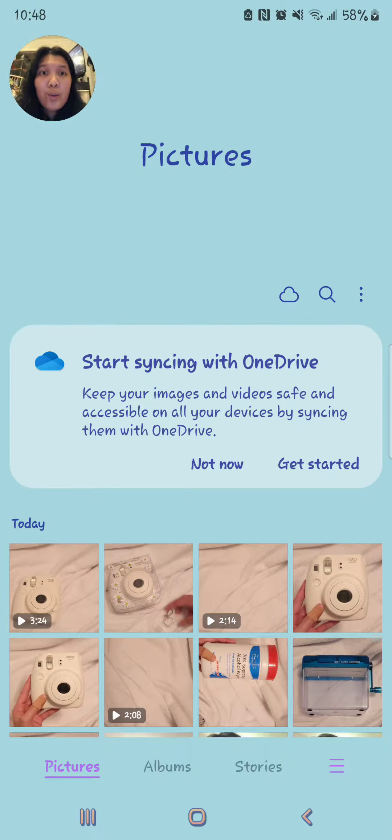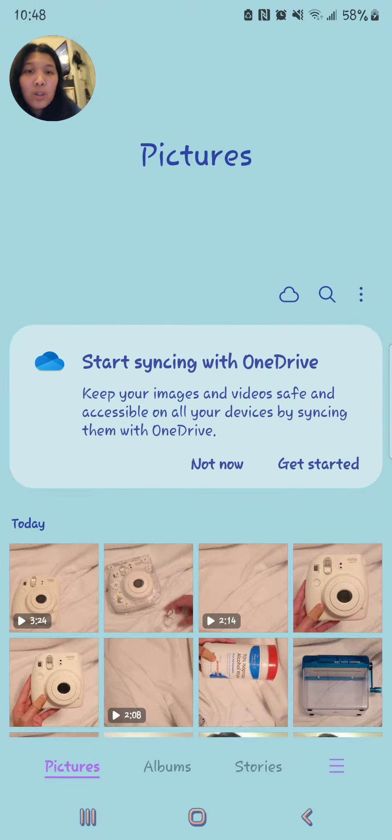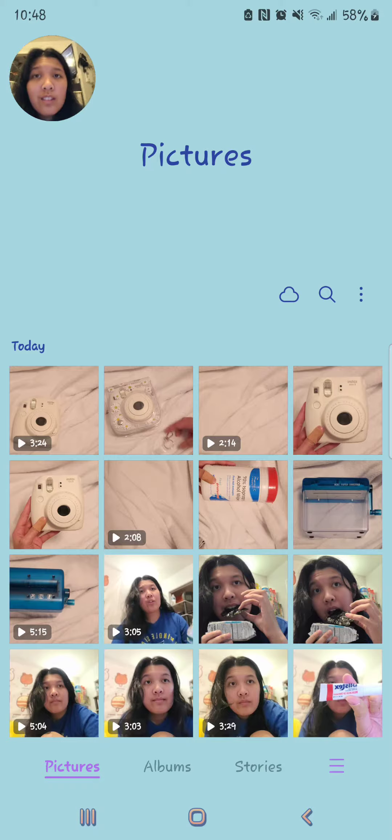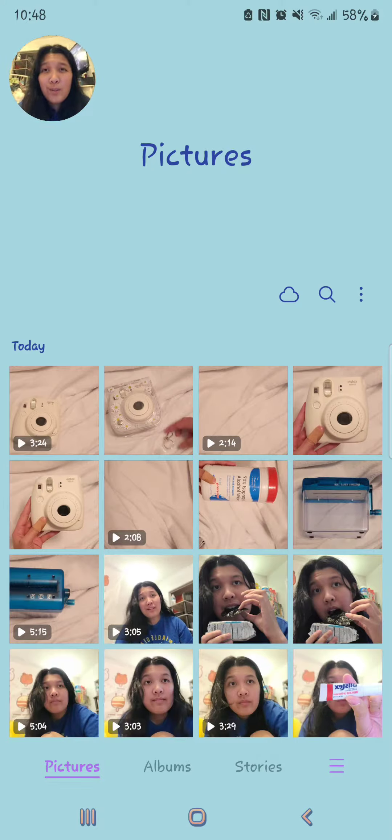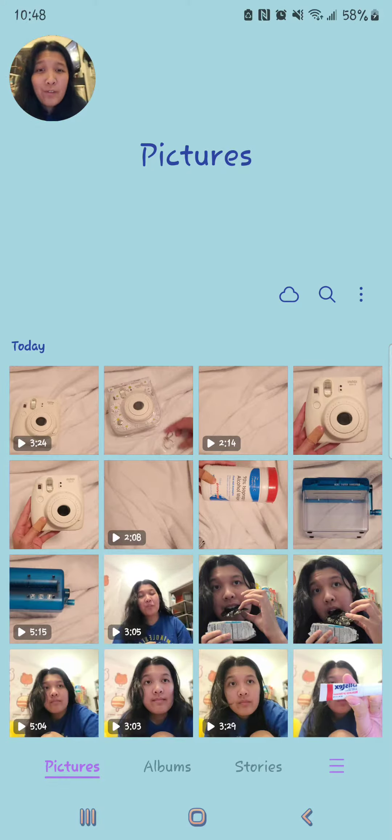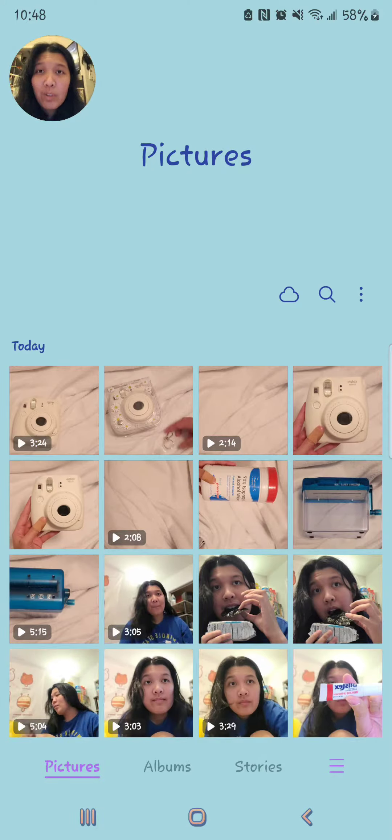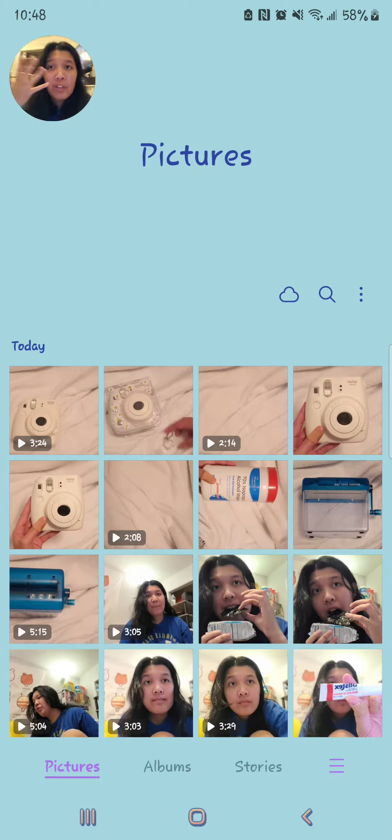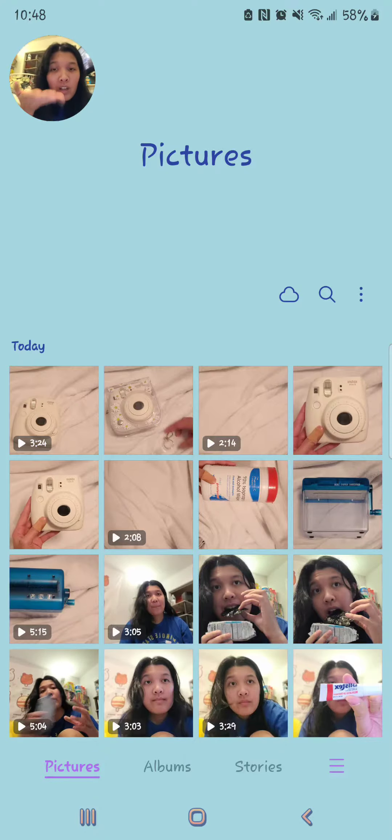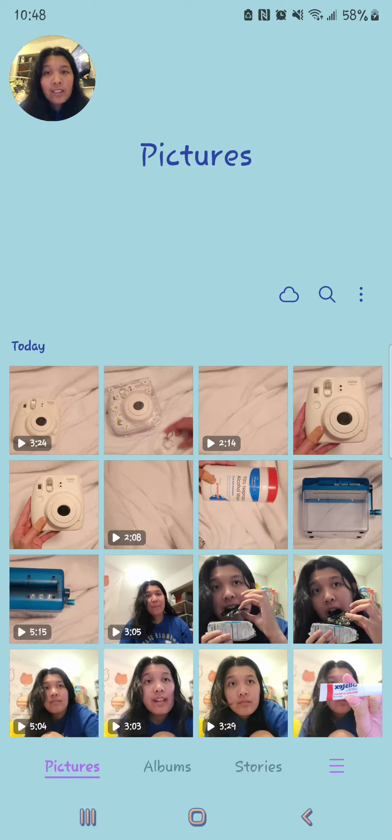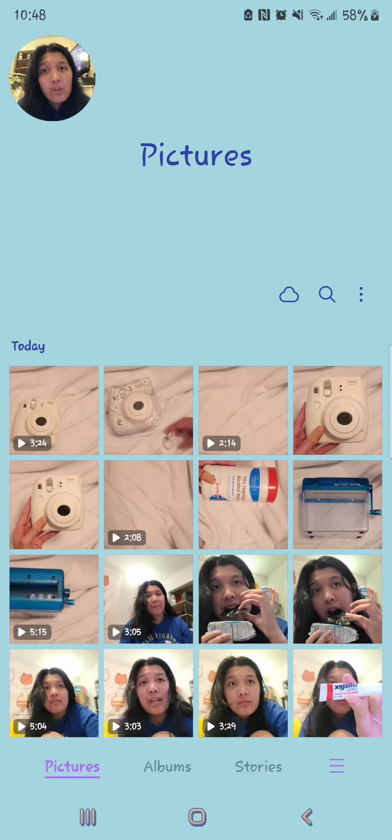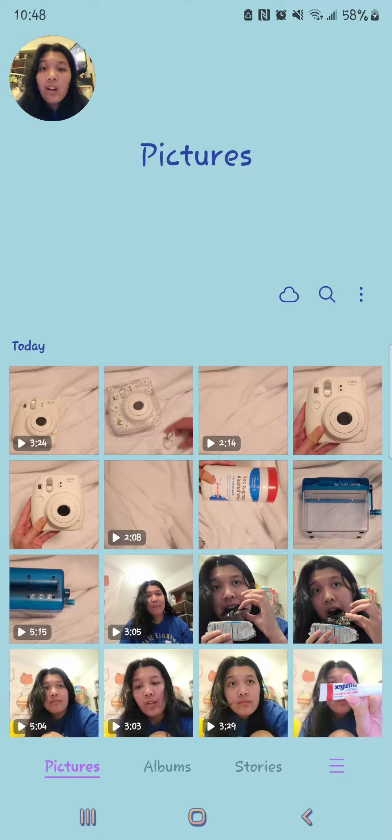Okay guys, so we're in the screen recording of my phone. This is really weird, but you can see a bunch of the review videos that I have recorded, and basically I'm going to go over a tutorial with you